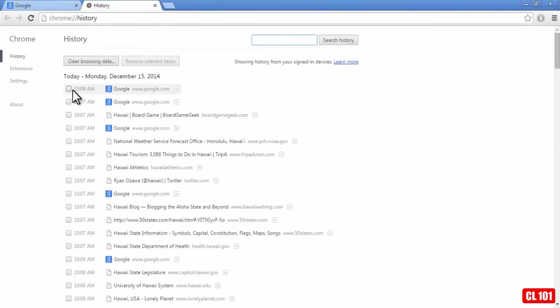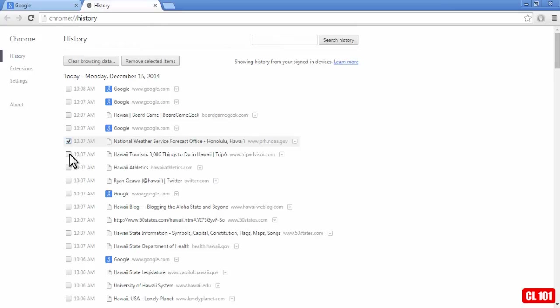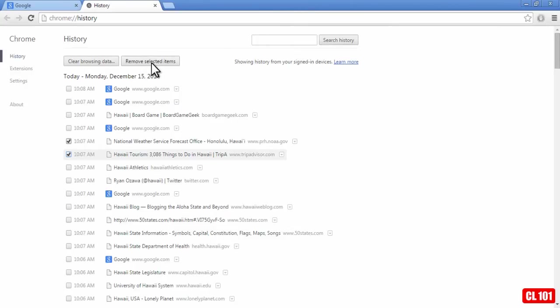Now if I just want to delete a few particular sites, so let's say I wanted to delete the National Weather Service, I would just go down and check mark that, and then let's say I also want to delete this site, put a check mark there, and then I would just click on remove the selected items here.